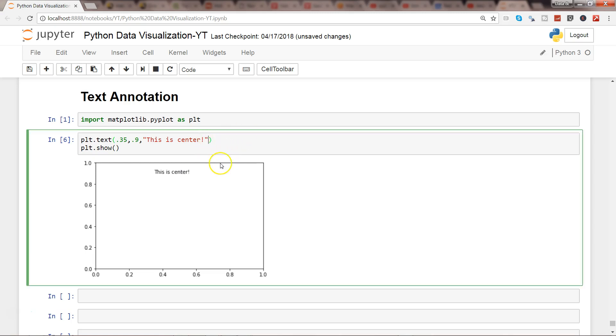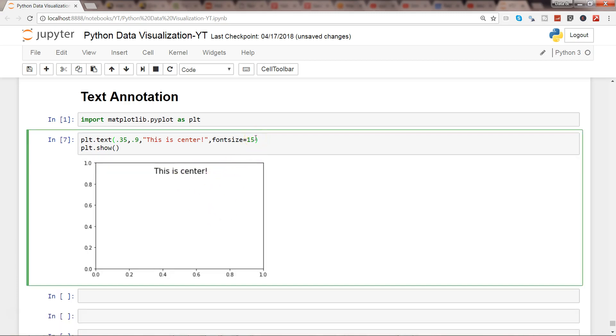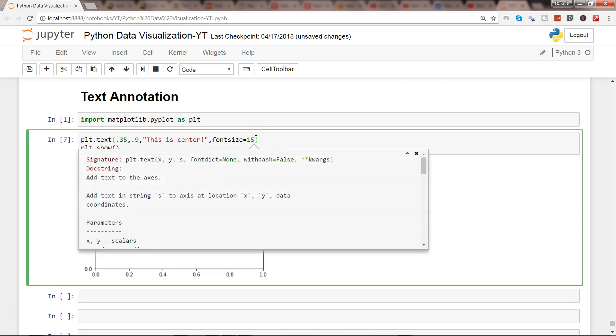Apart from that, if you want to increase or decrease the size, you have the font dictionary where you can directly apply font size. If I go here and press shift-tab-tab, it says font dictionary, which means multiple settings that you want to apply in the form of a dictionary, which is a key-value pair.